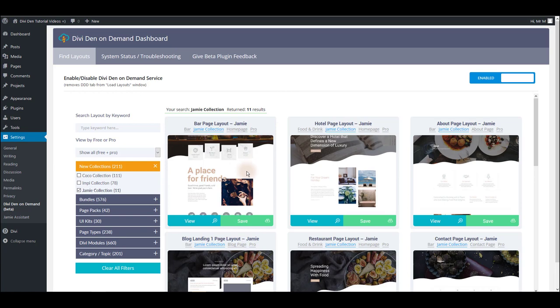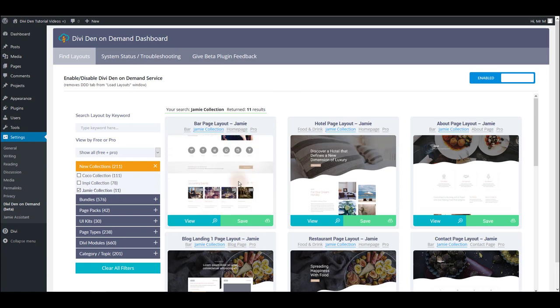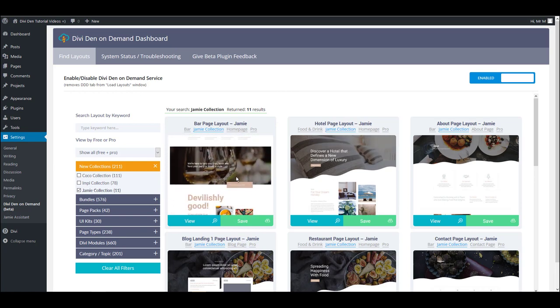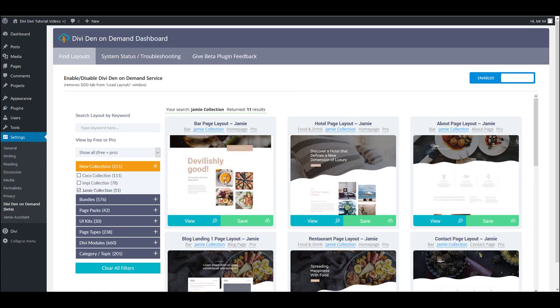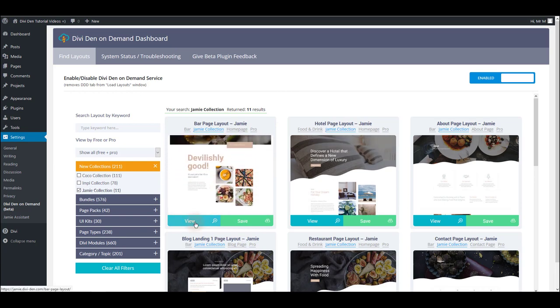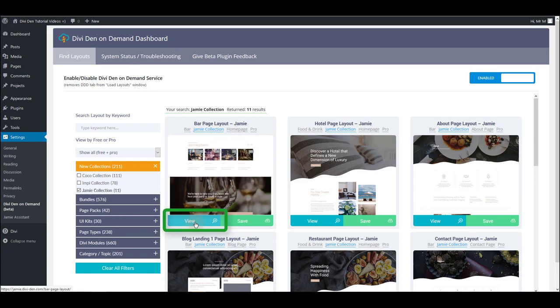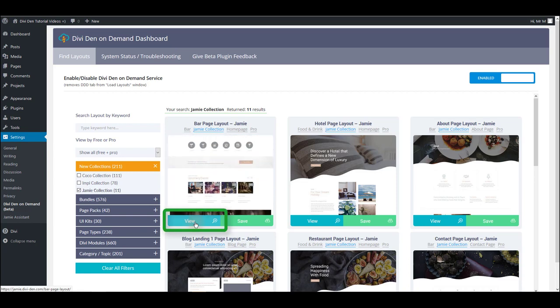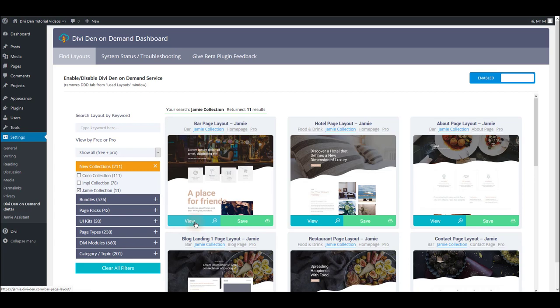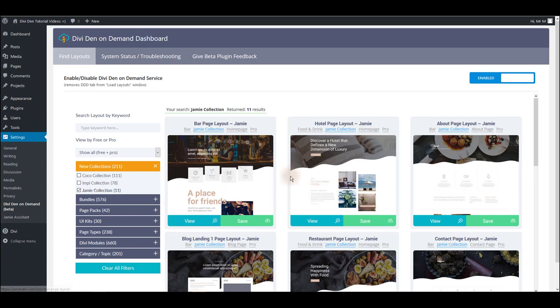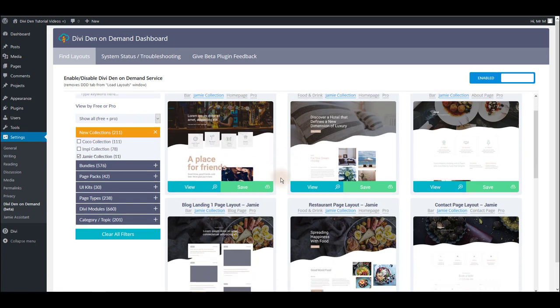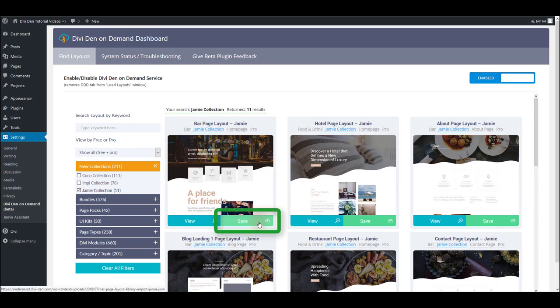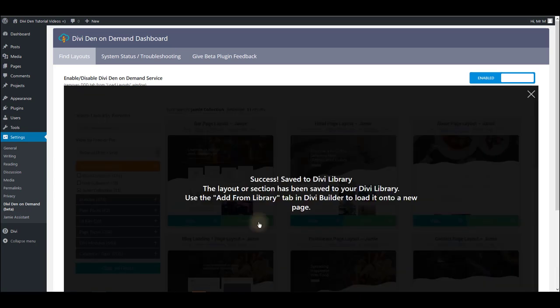If you hover over a layout you can see this scrolling animation so you can quickly preview the layout, or you can click the view button to see this layout on an actual page or to see the live demo. When you found the layout that you like, simply click the save button to save it to the library, and there we go.